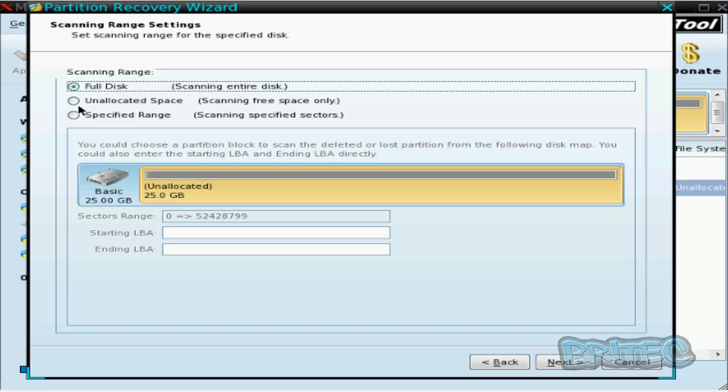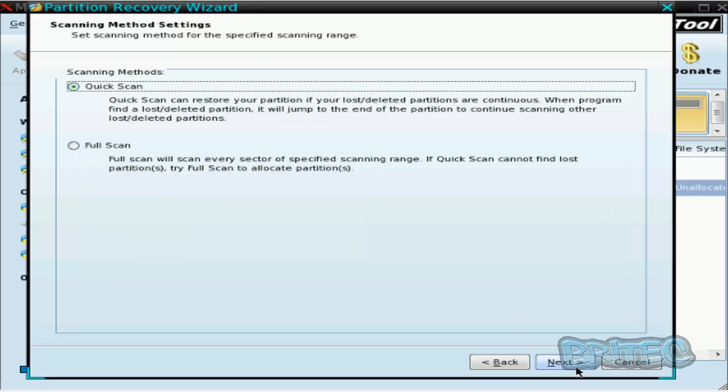And it's going to do a full disk scan here, that's scanning the entire disk. That's what I'm going to be doing here. And you can see here we've got unallocated space free scan, free space scanning only, but we're just going to do the full disk here.